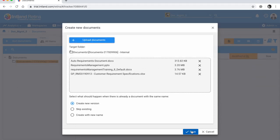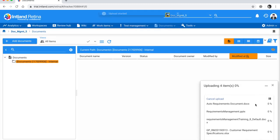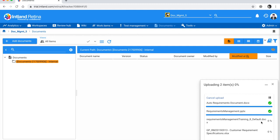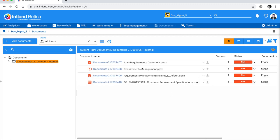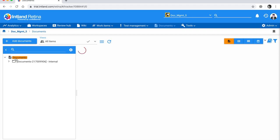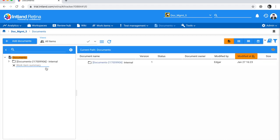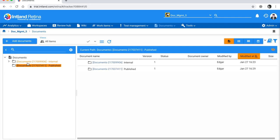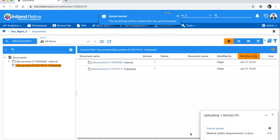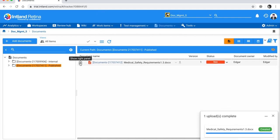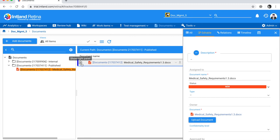I'll click Open and the upload manager will keep me informed on the upload progress. The document upload has successfully completed — you can see the status 'Created' and the documents themselves. Now let's create another folder called 'Published Documents' and add a file into that folder as well.